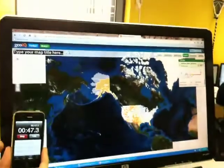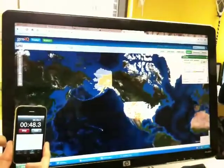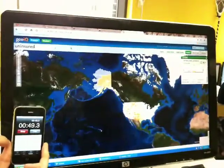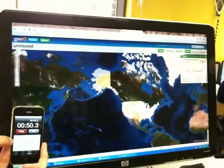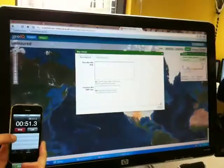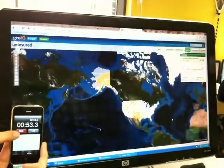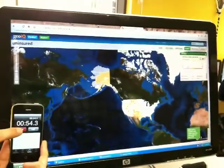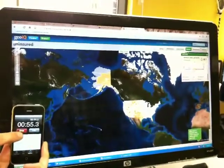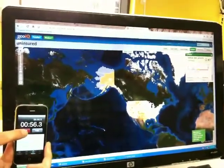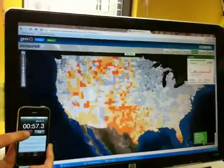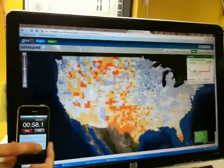Let's put in some satellite imagery. Bam, give it a name, save it, and we're good to go. Nice. Now we just go out and share the map with the world. There you go. Bam.